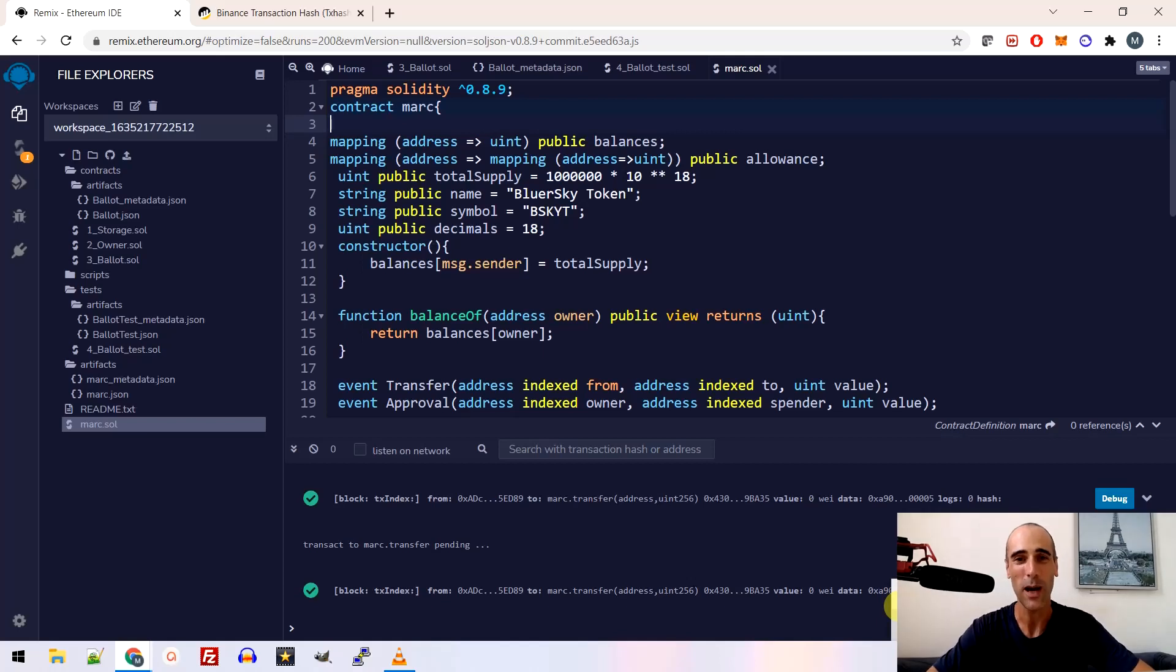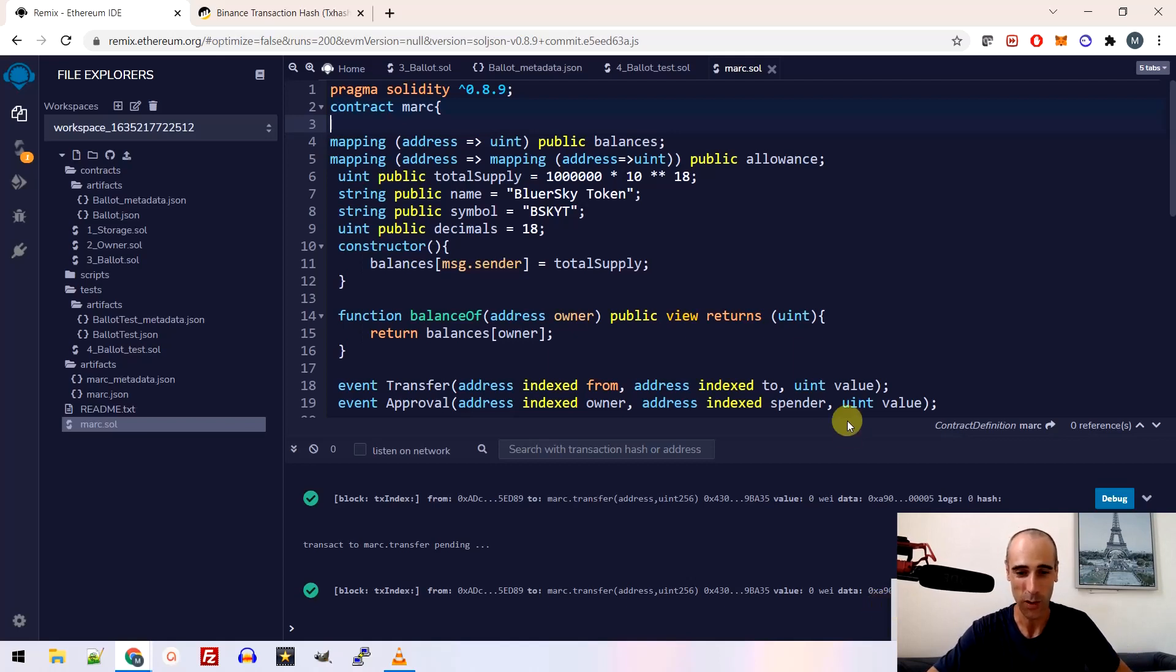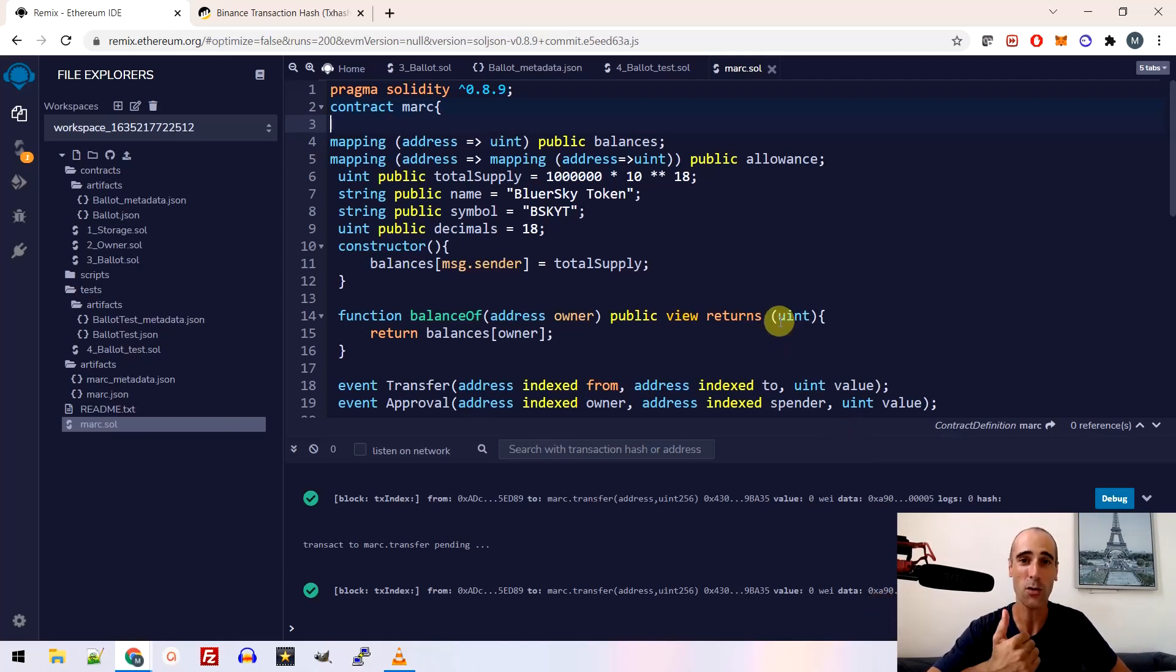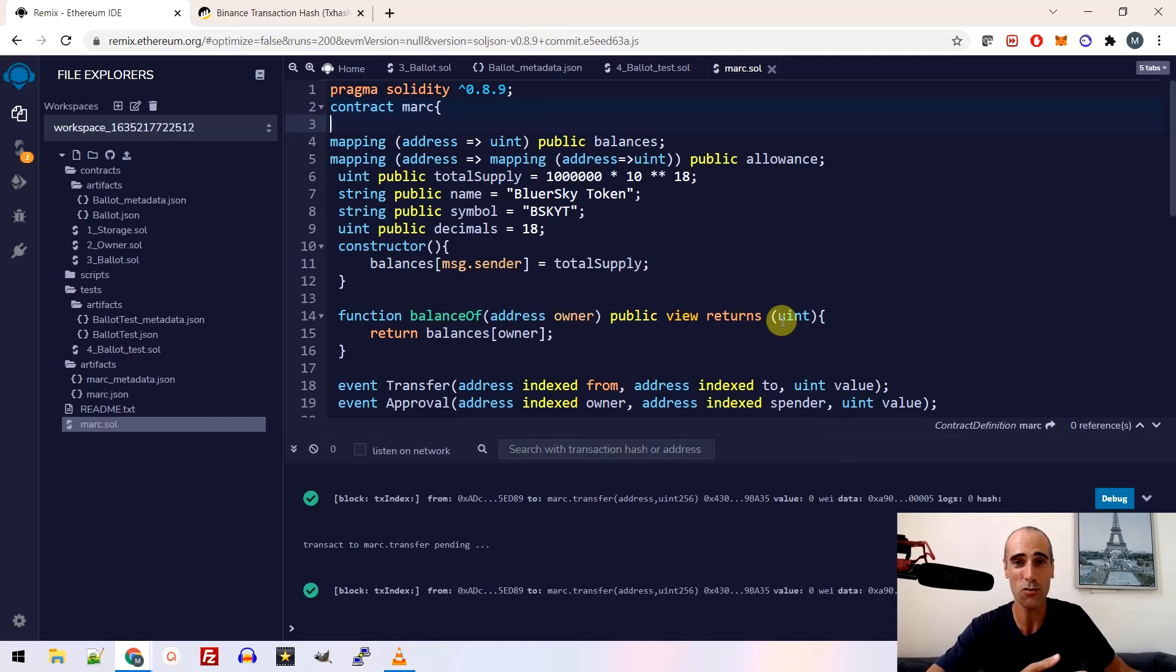Hello friends, I hope you are well. In this video I will show you how to create your own token on a blockchain. So you will learn step by step how to create the token, how to add the token in Metamask and how to be able to transfer some token to your friends for example.